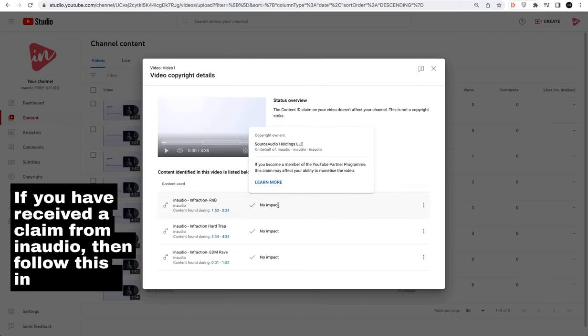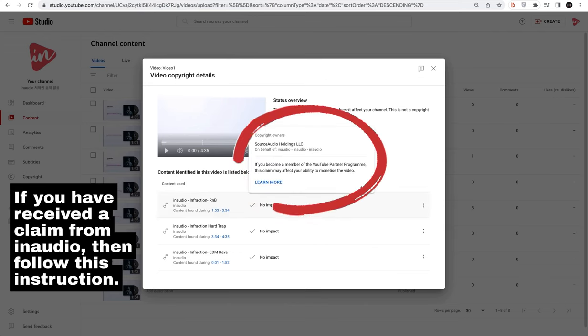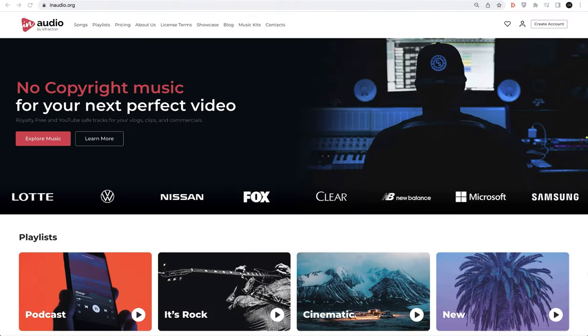If you have received a claim on behalf of our platform in audio, then follow this instruction.